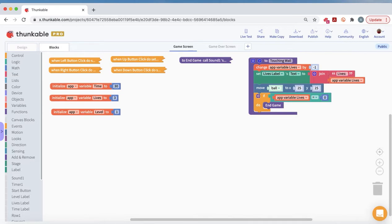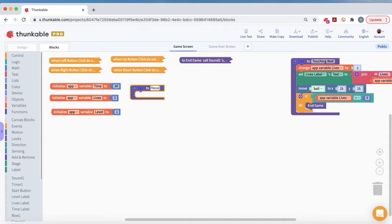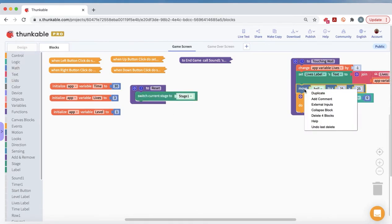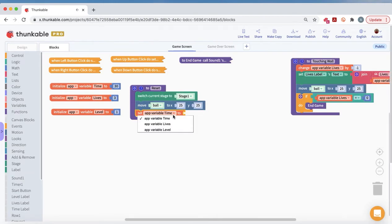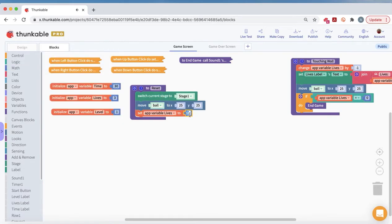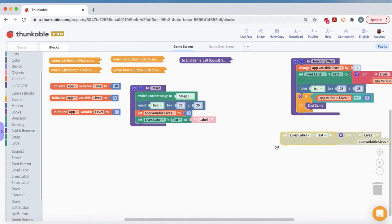Our next procedure is a reset function — this will be a big one. We'll pull it out to the middle for more space. First thing in reset: we switch to stage one, which will make more sense later when you build stage two. Then we move the ball — I'll duplicate that block for speed. We set lives back to three and set the lives label.